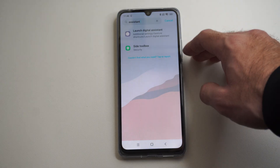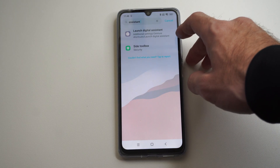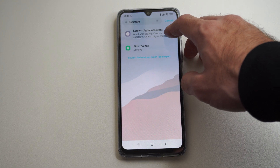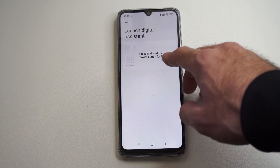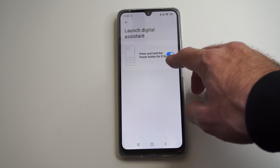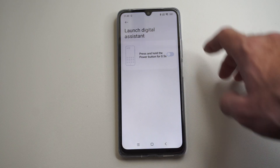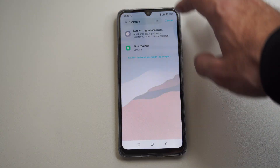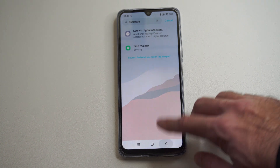It should be like a digital assistant or something like that. Then we can just tap it and turn it off right here. Press and hold the power button for 0.5 seconds. And then we can look at the other options as well.